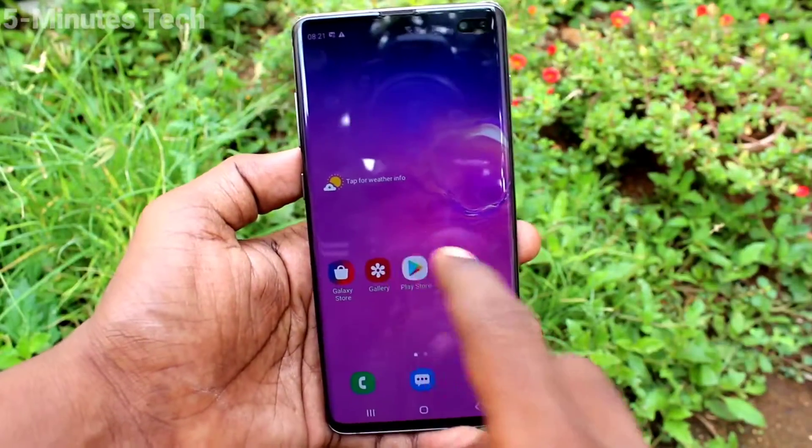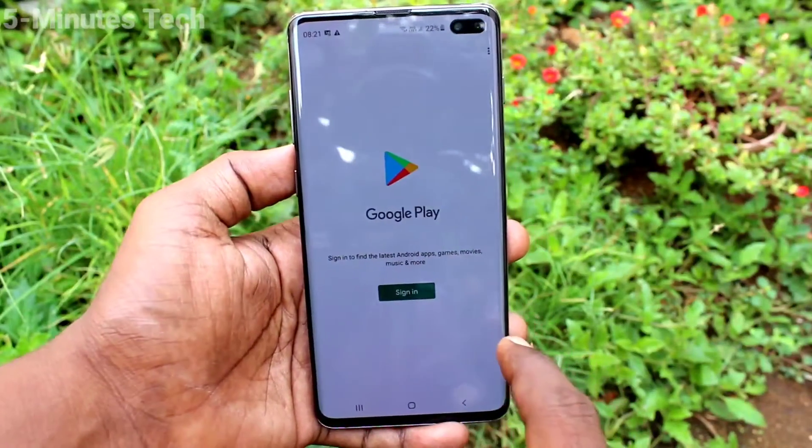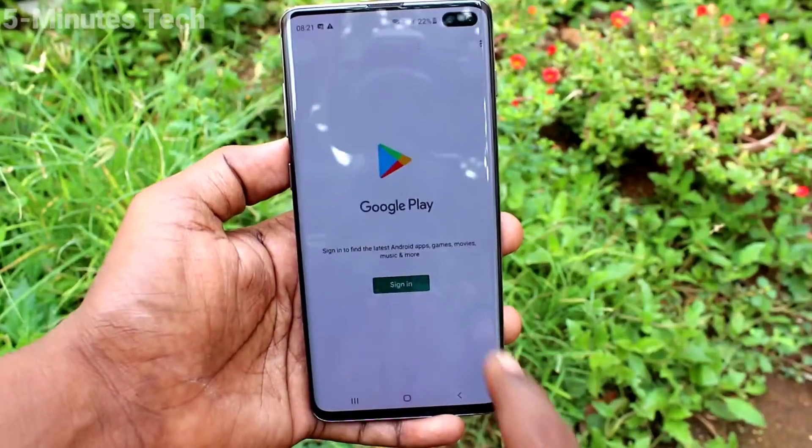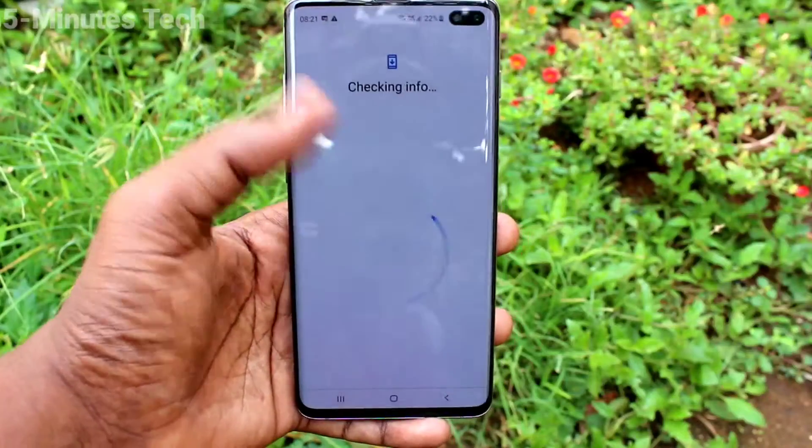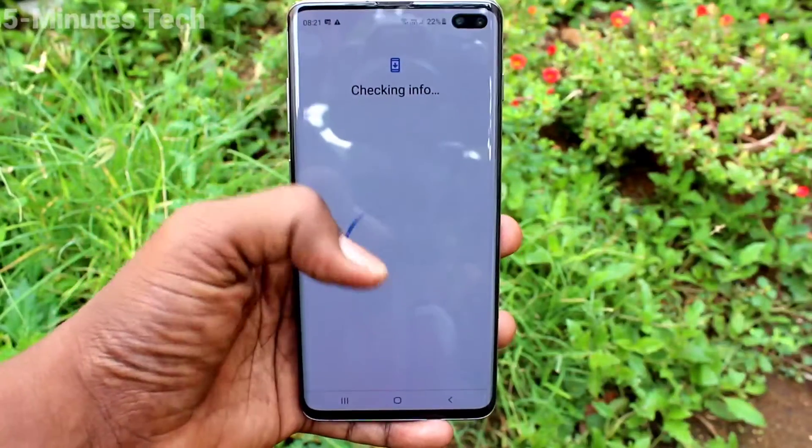Go to Google Play Store and check — sign in is asked, so the account is already removed from your device.